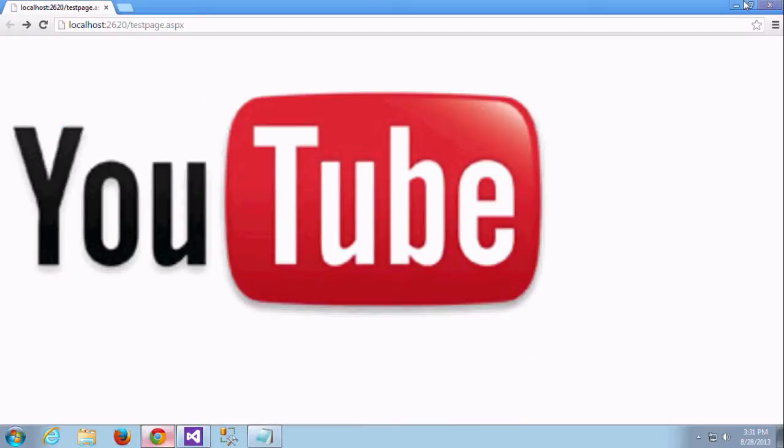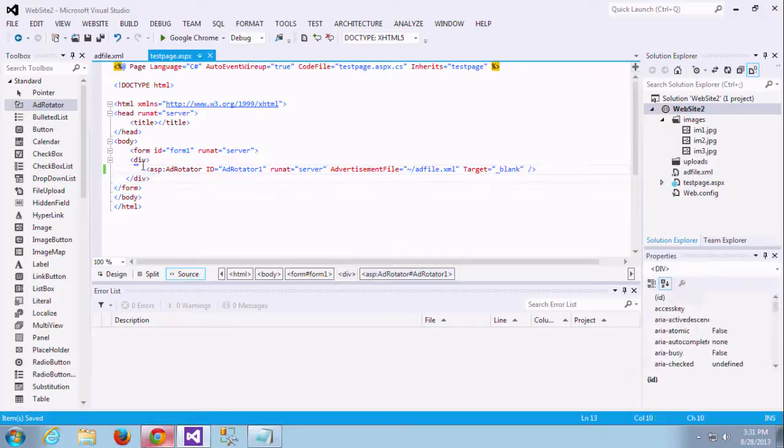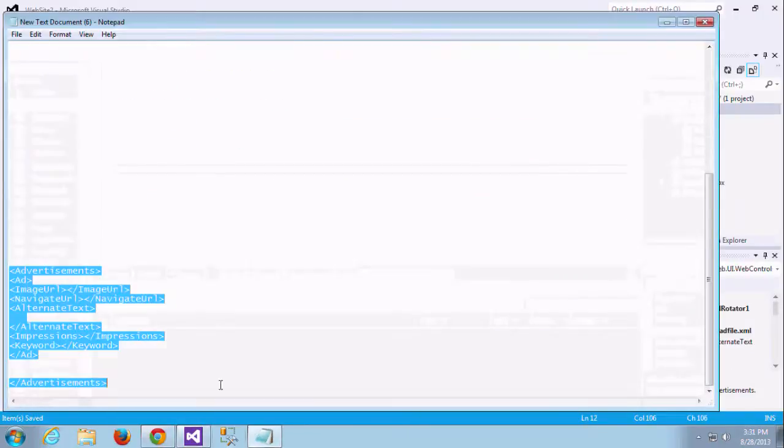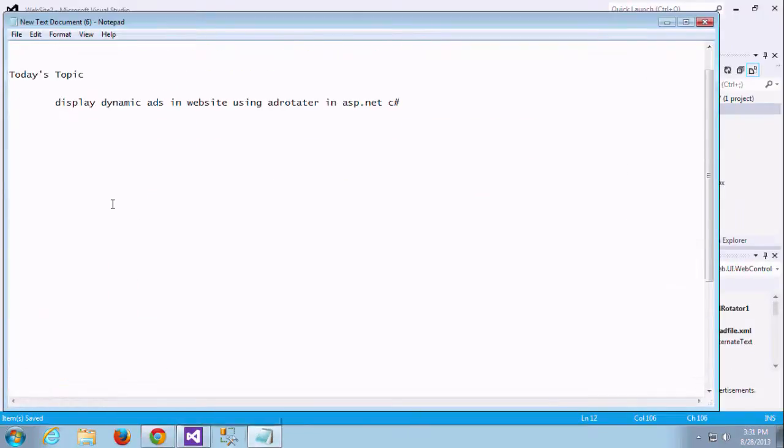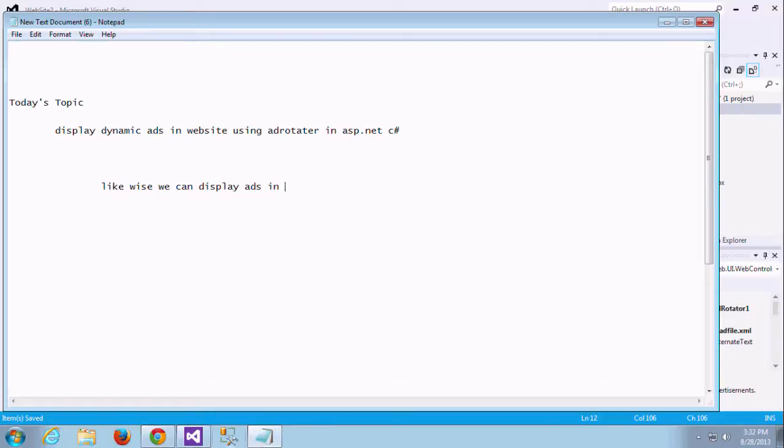These are the basic things you need to know for displaying the dynamic ads in the website. It is a simple thing. You can learn easily. If you have any doubt, just comment, I will reply. Likewise, we can add this ad rotator to display the ads in dynamic manner. Thanks for watching guys. Please subscribe and encourage us for more videos.